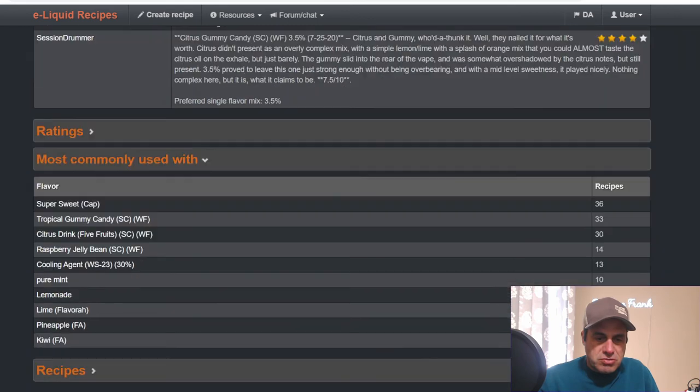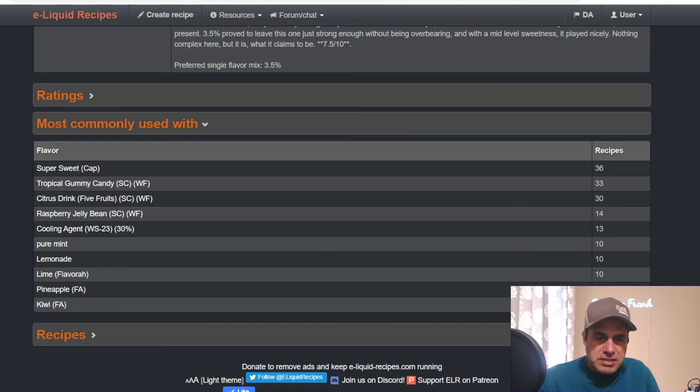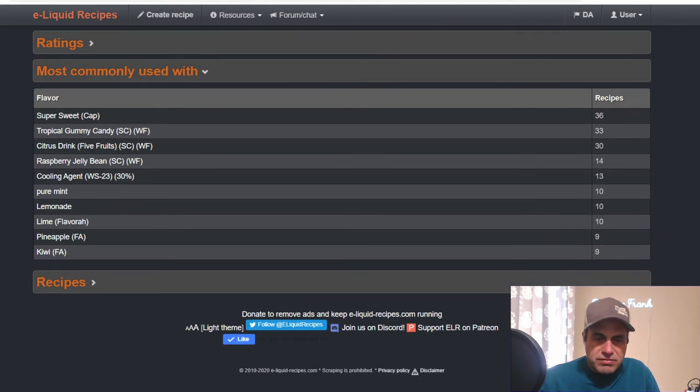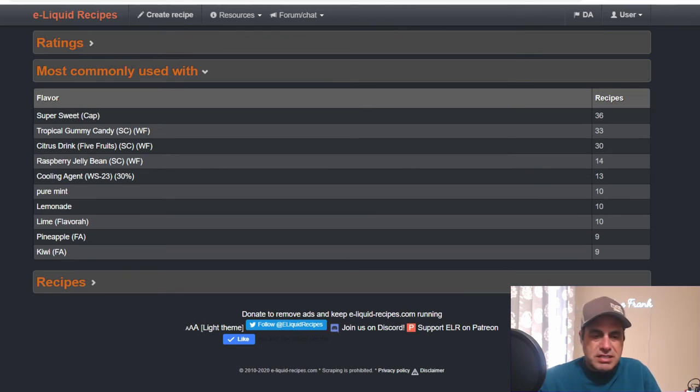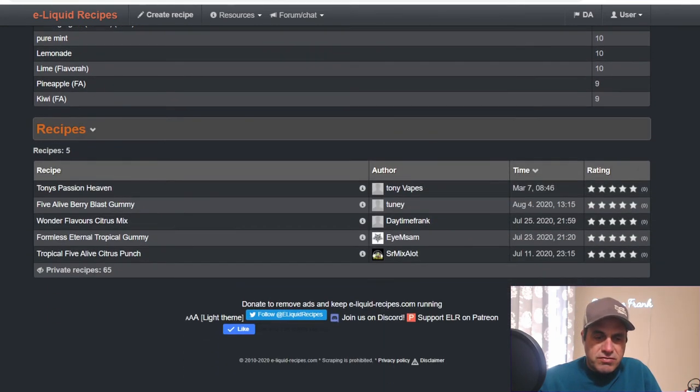Most commonly used with sweetener, Tropical Gummy Candy, Five Fruits, Raspberry Jelly Bean, Pure Mint, Lemonade Lime from Flavor Art, Pineapple, and Kiwi. Only five public recipes on this one, nothing rated.